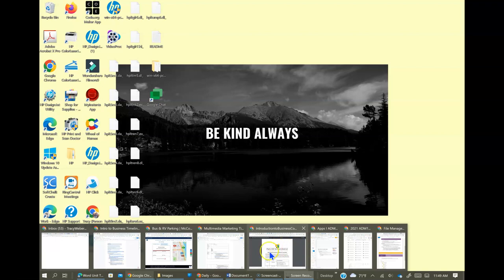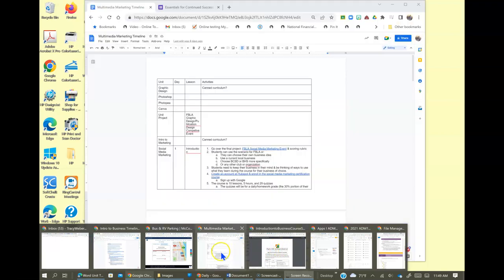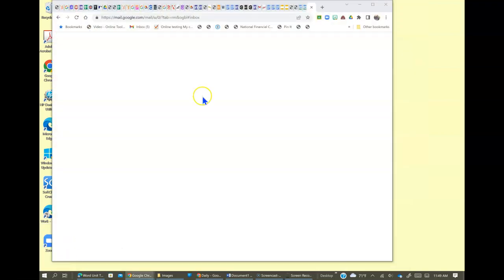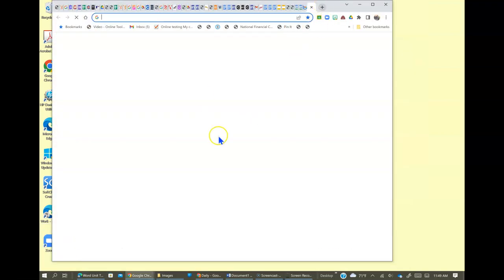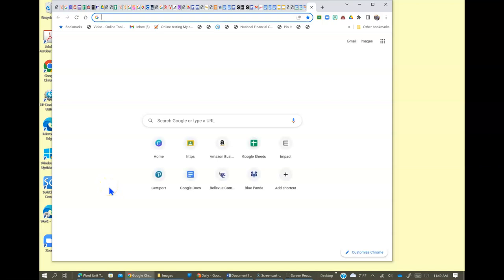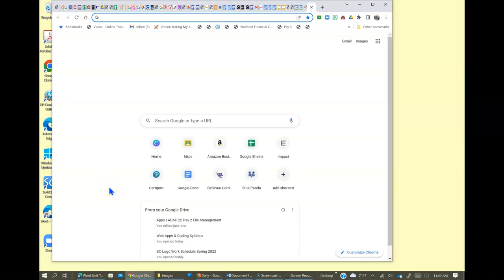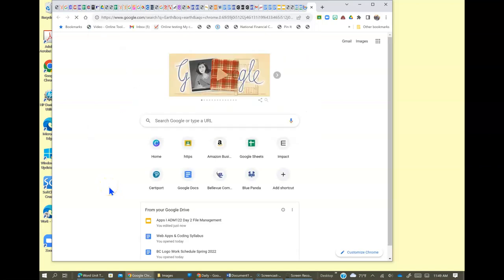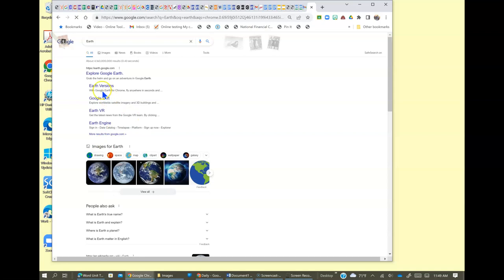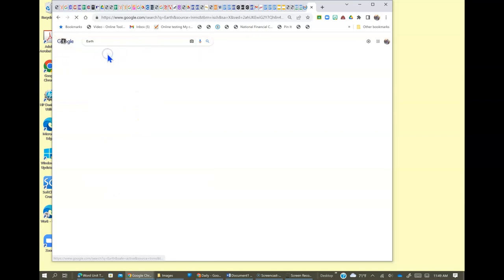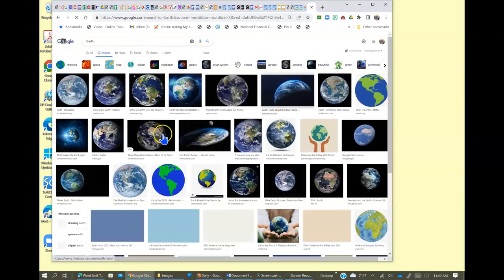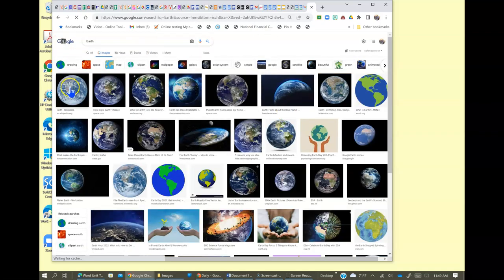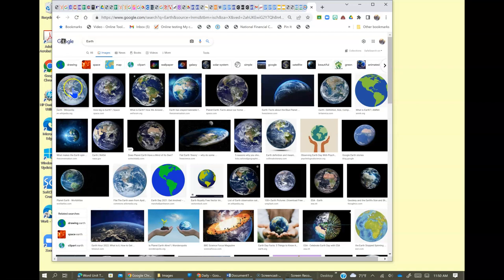So I'm going to first get to Google and I need to find an image of the earth. I'm just going to type earth and right here, up here, I'm going to click images and I'm just going to use this one. This is the one I want.